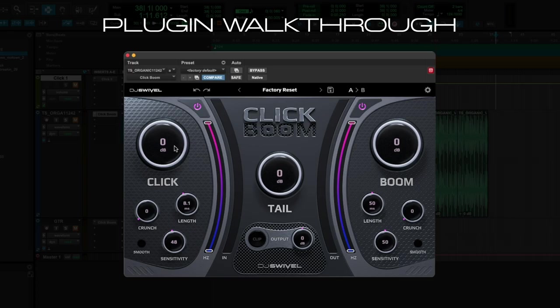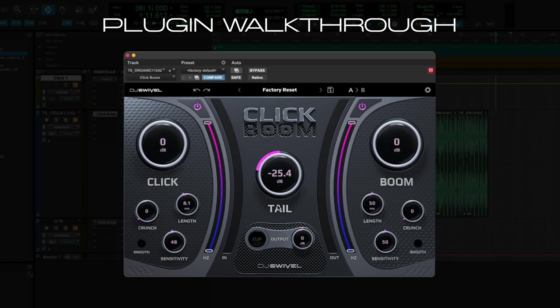In the center of the plugin, we have a Tail control, which gives you 24 dB of positive gain and 60 dB of negative gain. And this is essentially a gain control for all aspects of the signal that are not detected as a transient. This gives you an immense amount of control over the shape of your drum loops and other sounds.